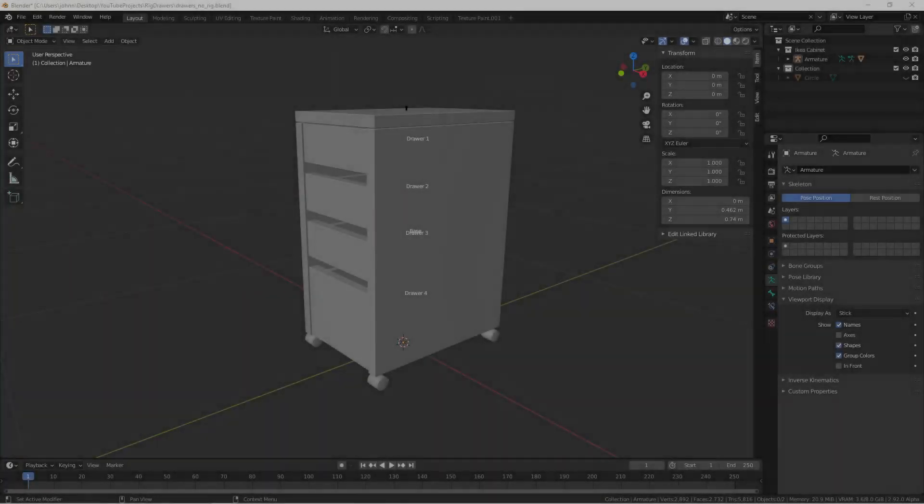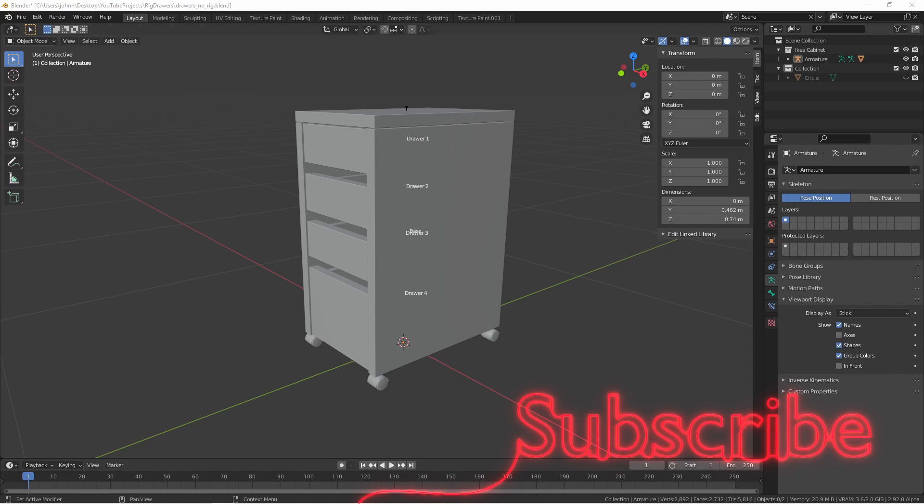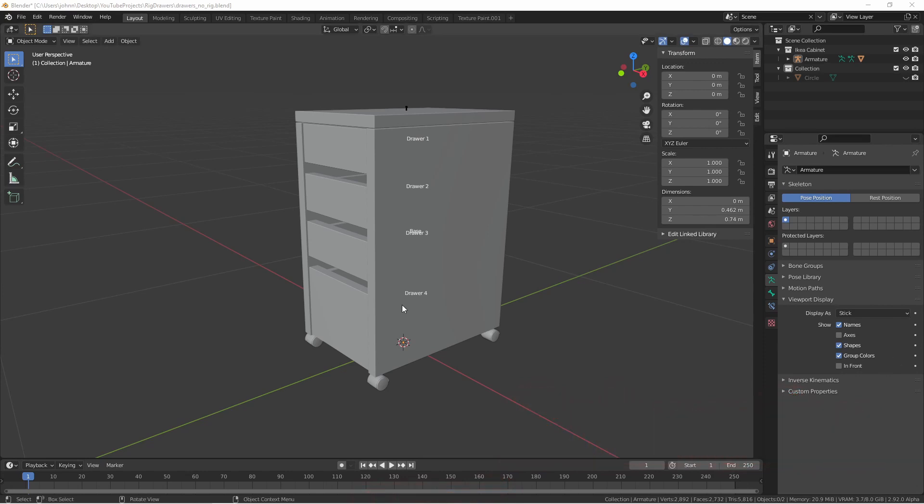Hey everybody, Johnny here. In this quick tip video we're going to take a look at another way we could rig up this cabinet. If you haven't seen my previous video about rigging furniture for using with linking, check it out here.